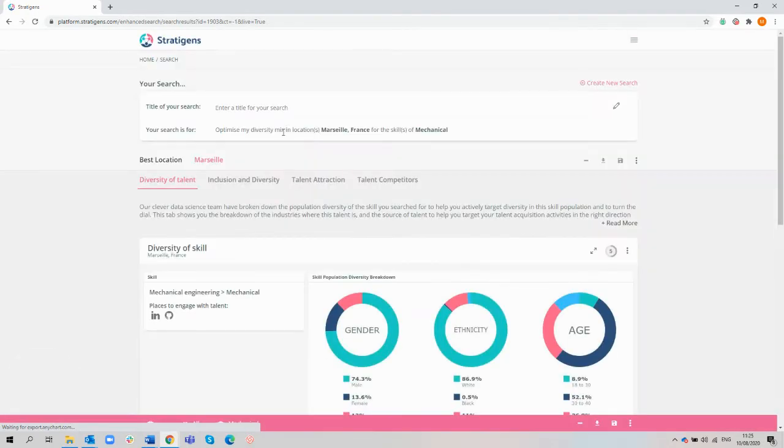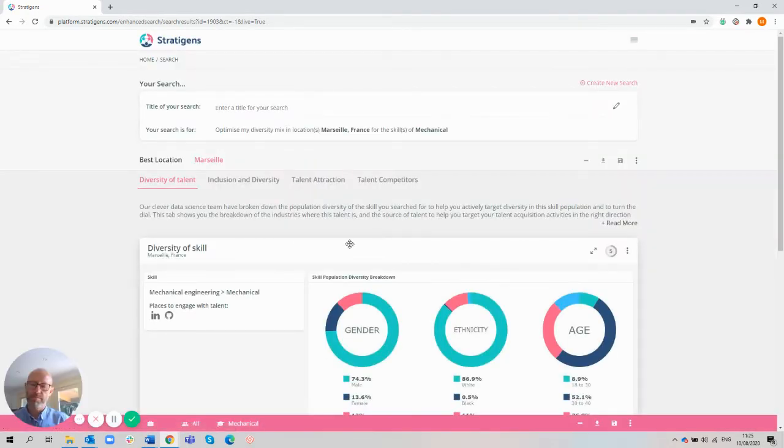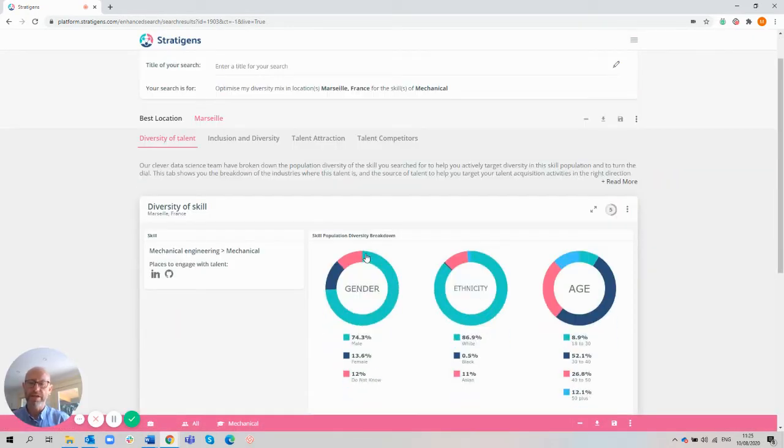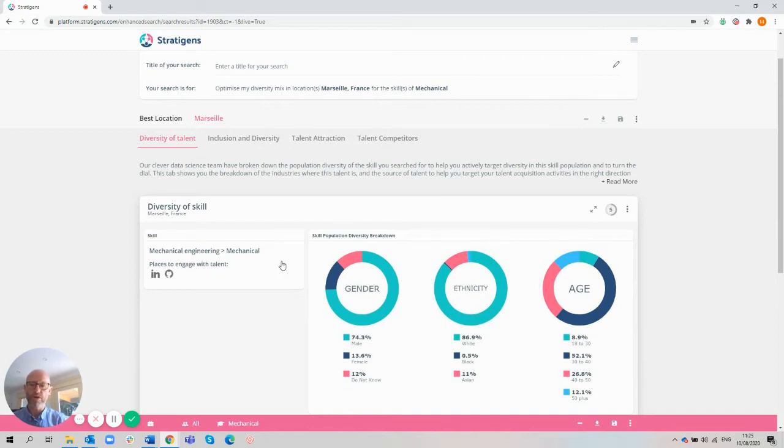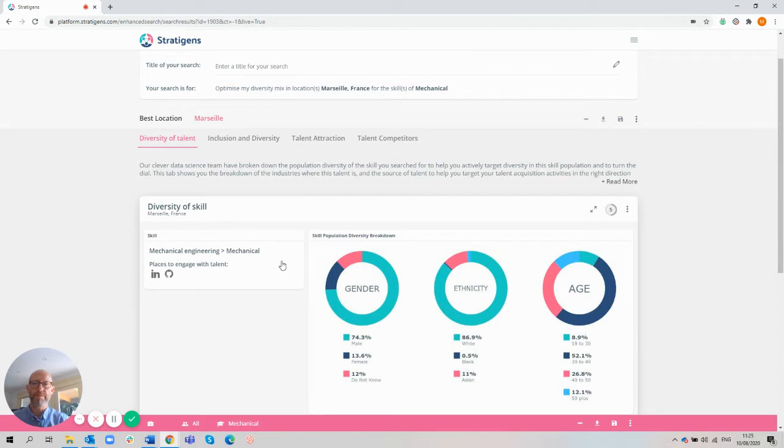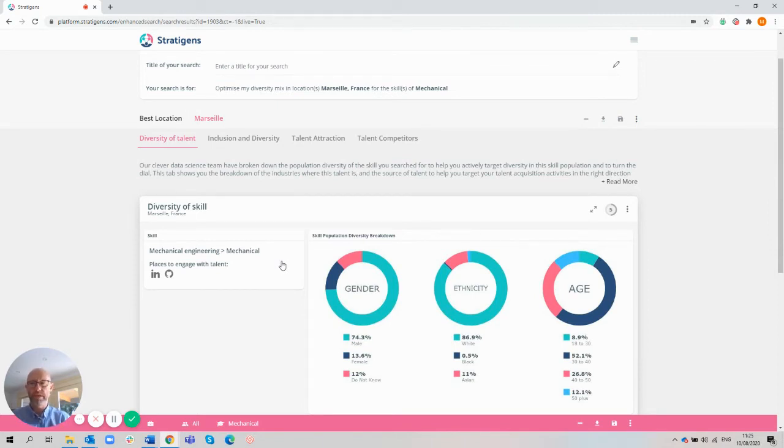You can see that the talent pool for female engineers within this location is extremely low, with over three quarters of the talent population being male. So immediately a target of 25% female representation for this particular skill within this location is going to be extremely tough.